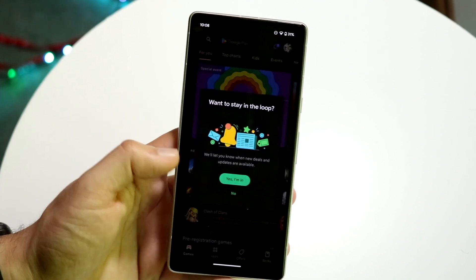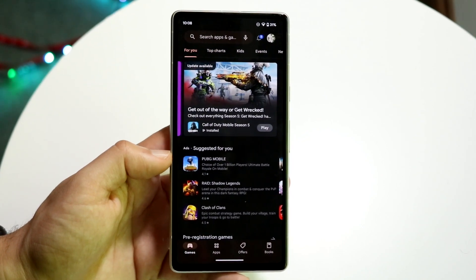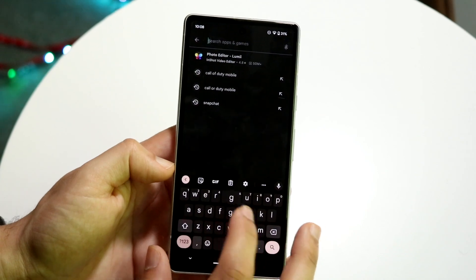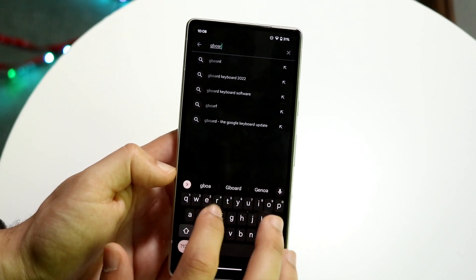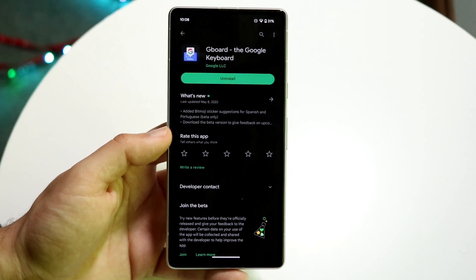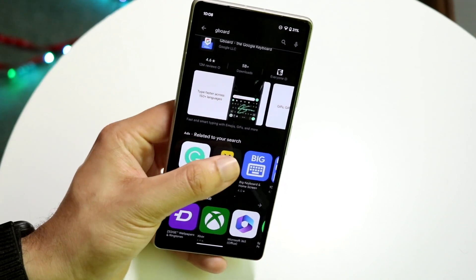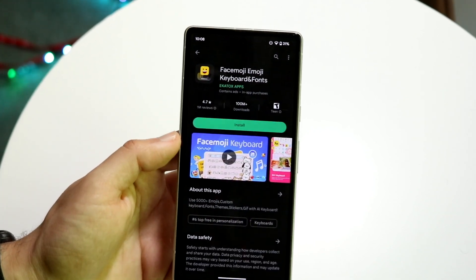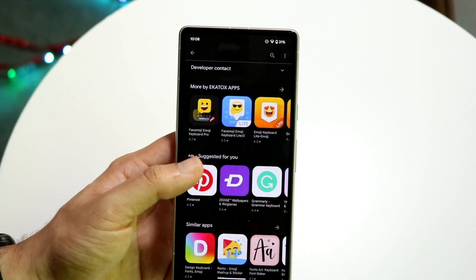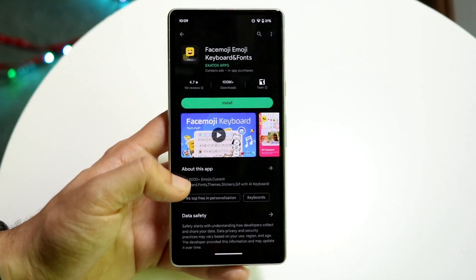If you make your way over to the Google Play Store, you can probably download an application that gets you the latest emojis. If you're already using Gboard — that's the Google keyboard — you can type in Gboard and see if there's an update available. It doesn't look like there's a separate update available here, but you can always try using a different keyboard. There's SwiftKey, there's a face emoji keyboard you can try as well. There are lots of different keyboards that may give you a similar experience, so I'd recommend checking those out too.